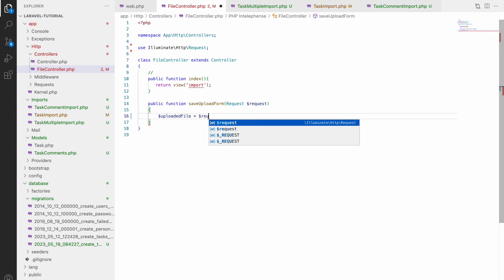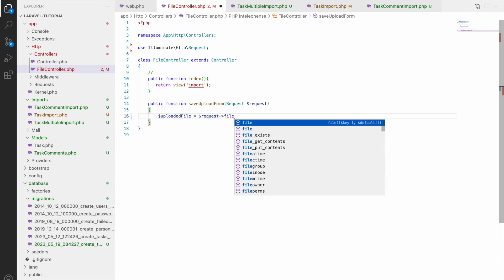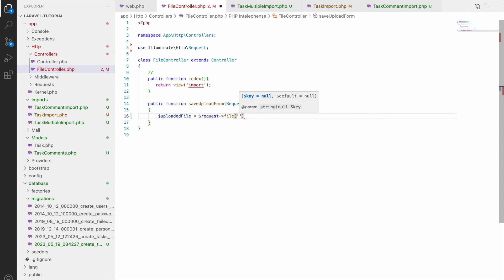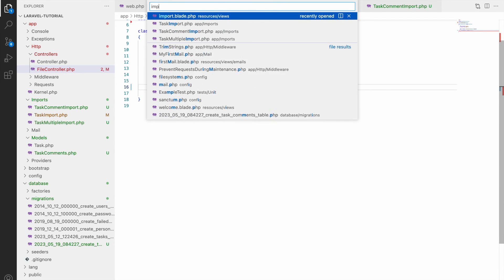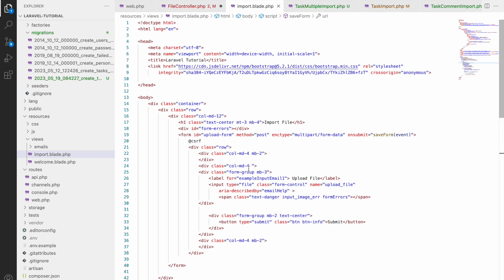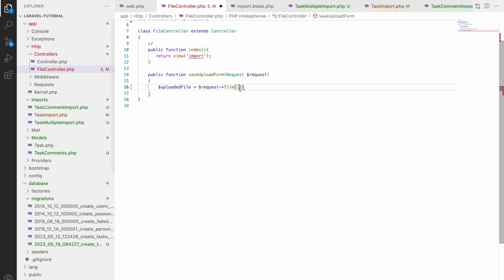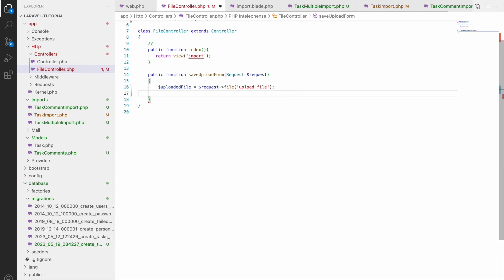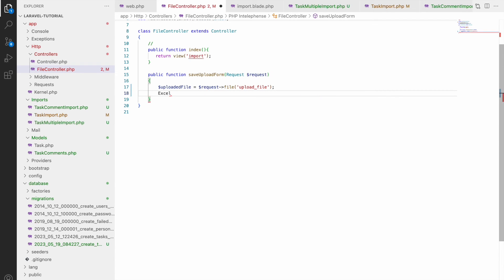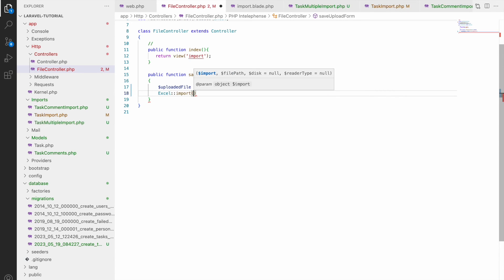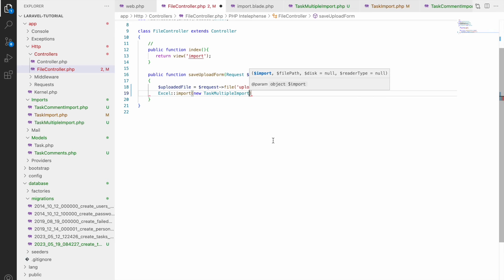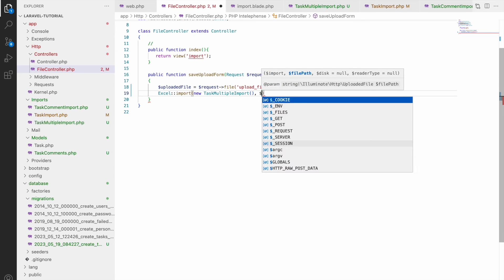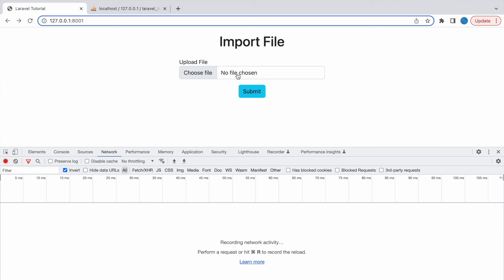So after form submit it will be redirecting to file controller save upload form. So here let's get the file first. So let's get request file and name of input field. Let's go to import blade and here it's having name upload file. So we'll be getting this file and hold that in a variable upload file. So using Excel we will be using import function and inside that first one is going to be new task multiple import instance and second parameter will be file.